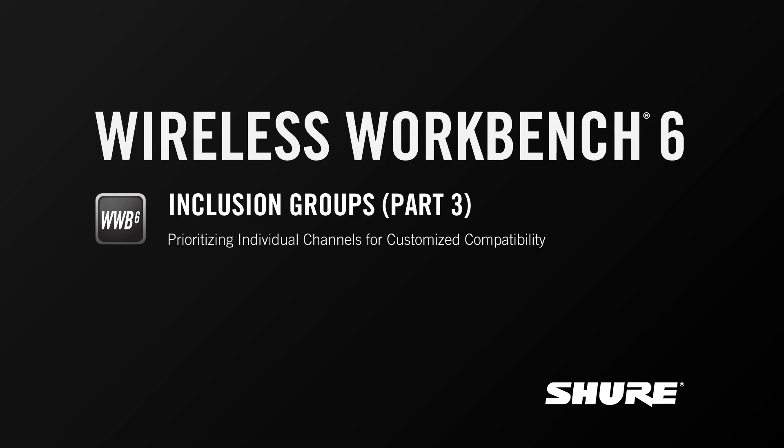Hey, this is Sam from Shure. In this video tutorial, we're going to pick back up on the inclusion groups feature and use it in a special workflow to individually prioritize certain frequencies of the same type as other frequencies in our coordination.